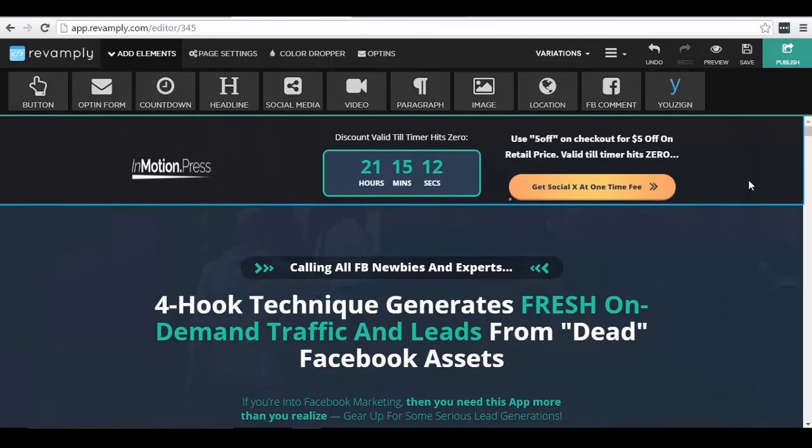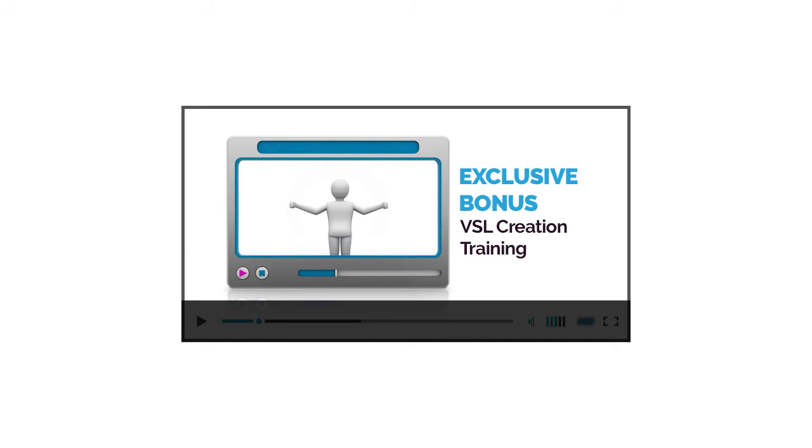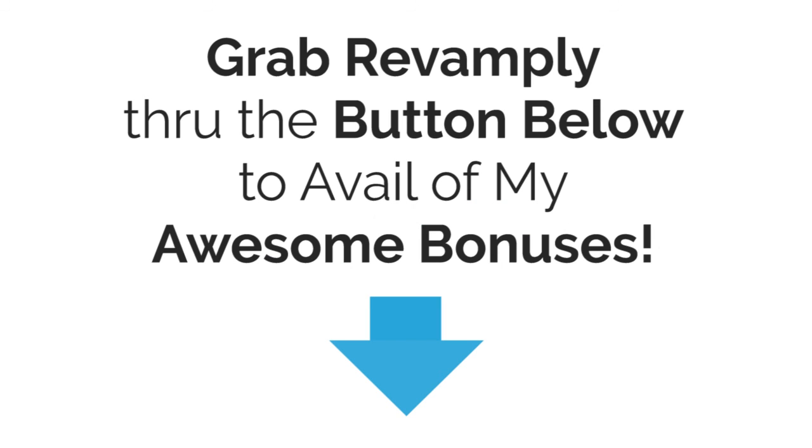And if you find this tool useful and you're planning to buy it, you can do so with my affiliate link and I will give you a special bonus. My bonus is a VSL or video sales letter creation training, and this is actually a product that I was planning to release in the past but I was not able to do so. But instead of releasing it, I want to give it as a bonus for you and you can have it for free if you buy Revamply from my link. You can do so by using the button that you can see below this page, and of course that is on top of other great bonuses that you can also see below this page.